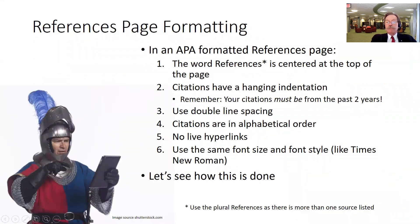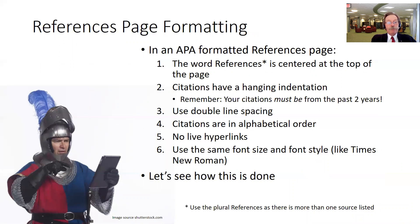For the references page, we need to talk about what is required. First, the word references is centered at the top of the page, and we use that plural term references because there's more than one source listed.